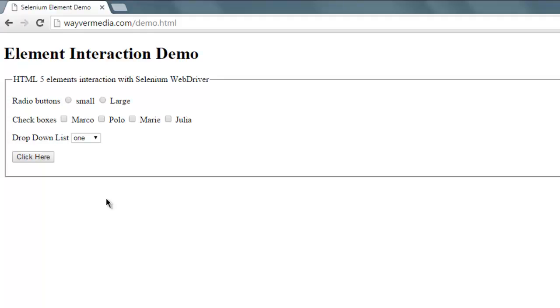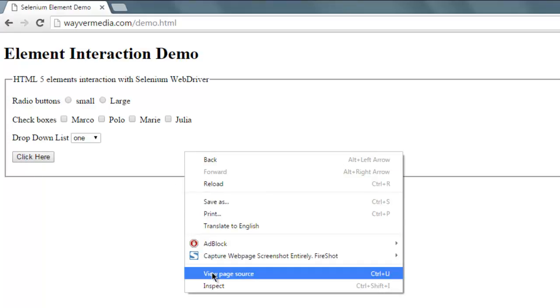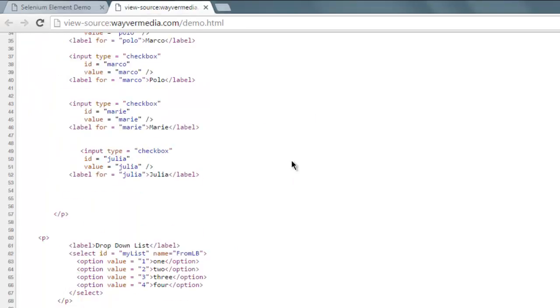Hi there, in this video we're going to see how to do a double-click action on a button with the help of Selenium WebDriver for Java. I have this page open here where I have a button that when clicked goes to yahoo.com. I'm going to check the source and look for the ID or name of this button.